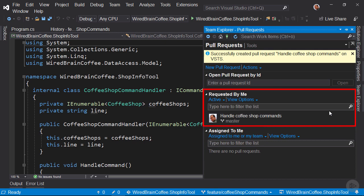Now you can see we have successfully created the pull request handle coffee shop command. Now let's switch to the user Julia as she has to review this pull request.